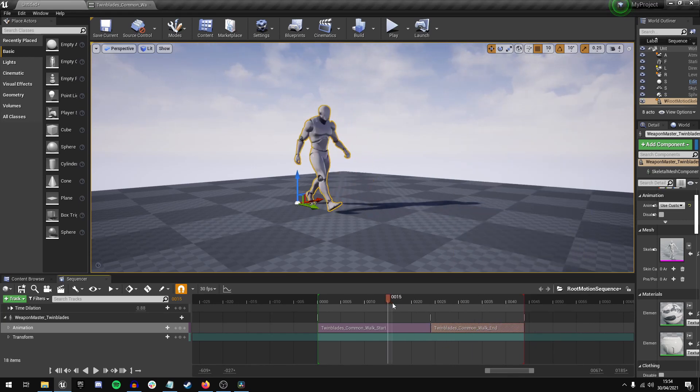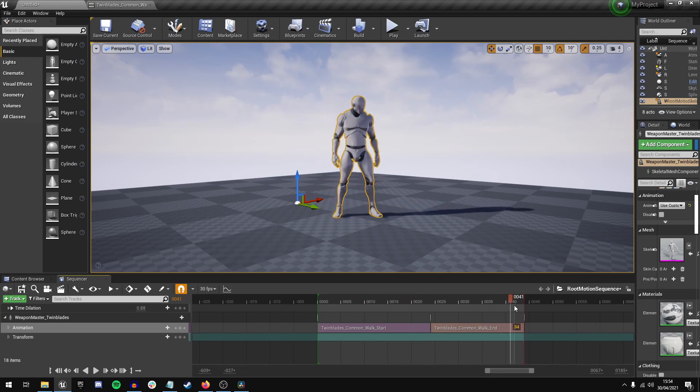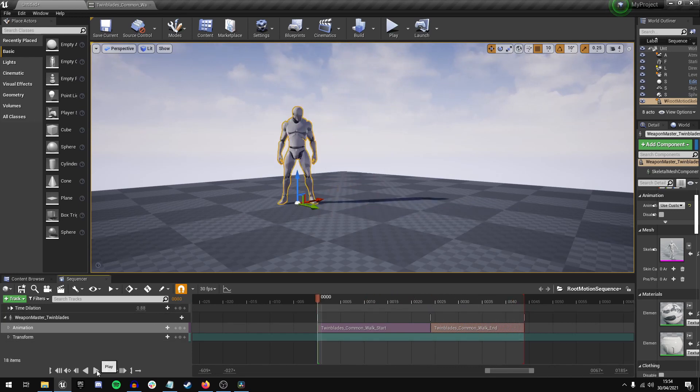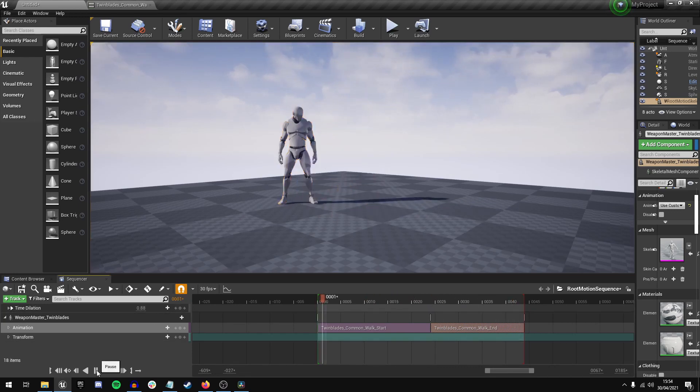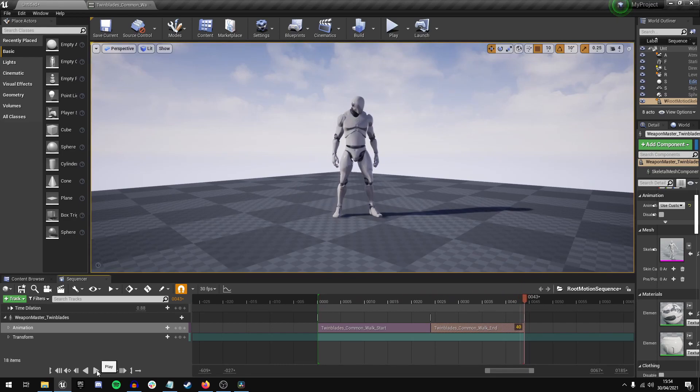Now you can see, even just scrubbing through, it's already fixed itself. So if we press play, it works perfectly.